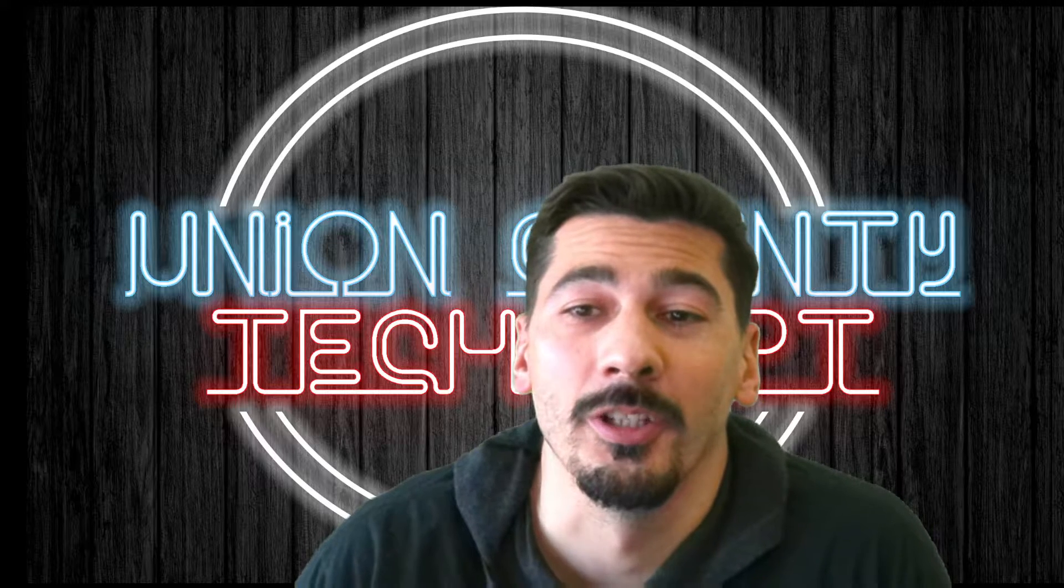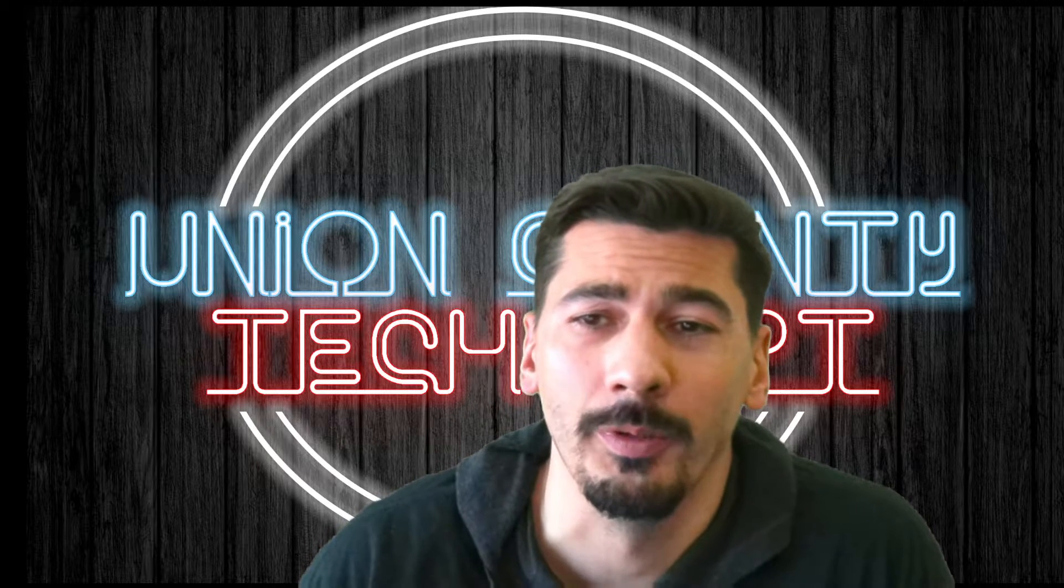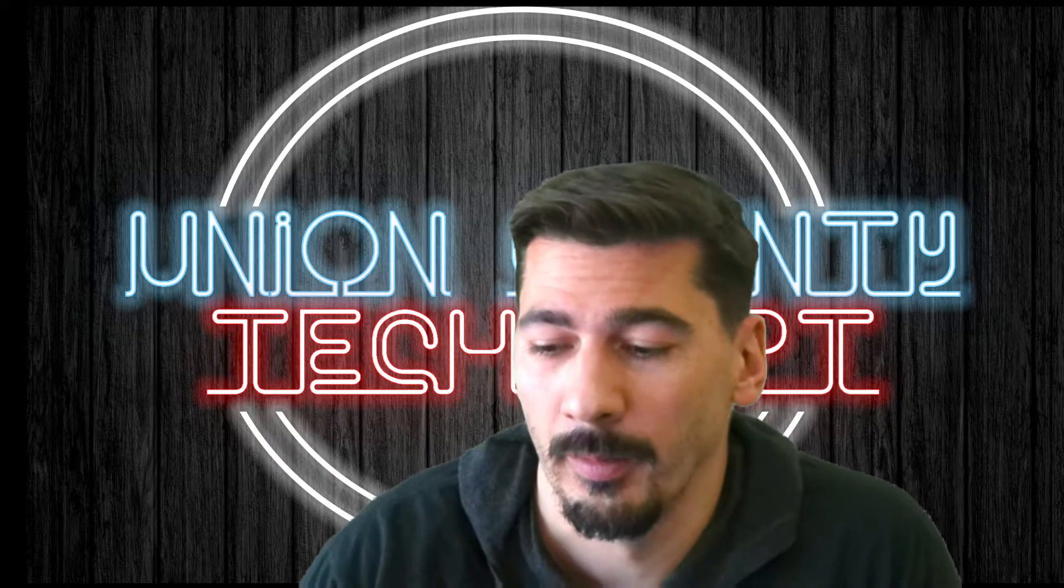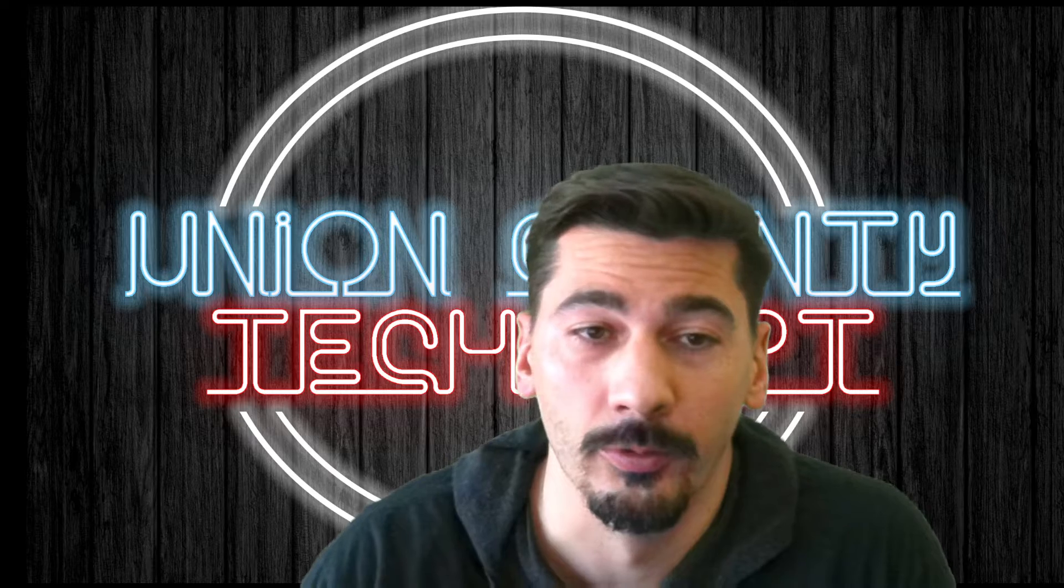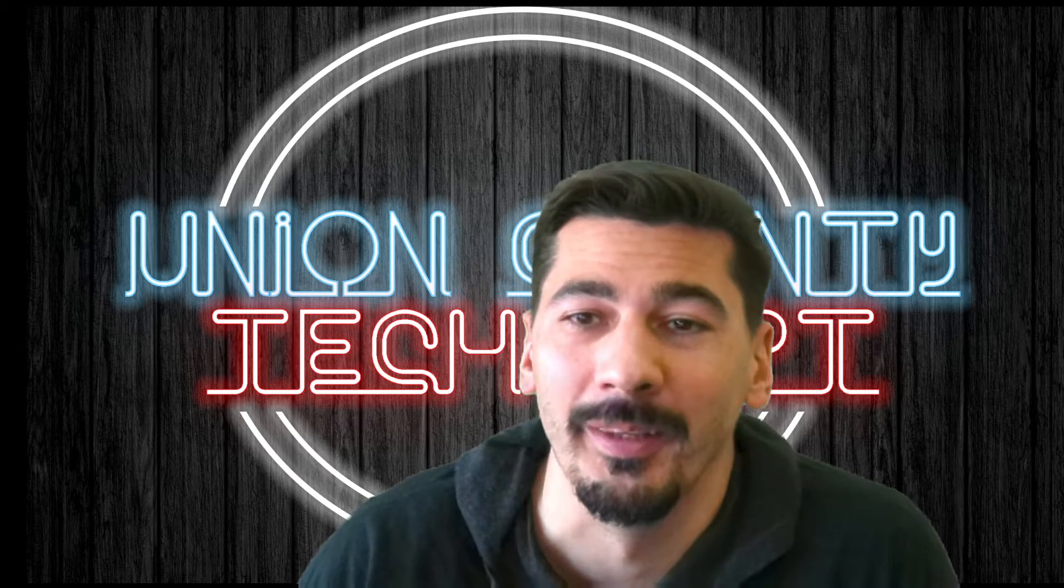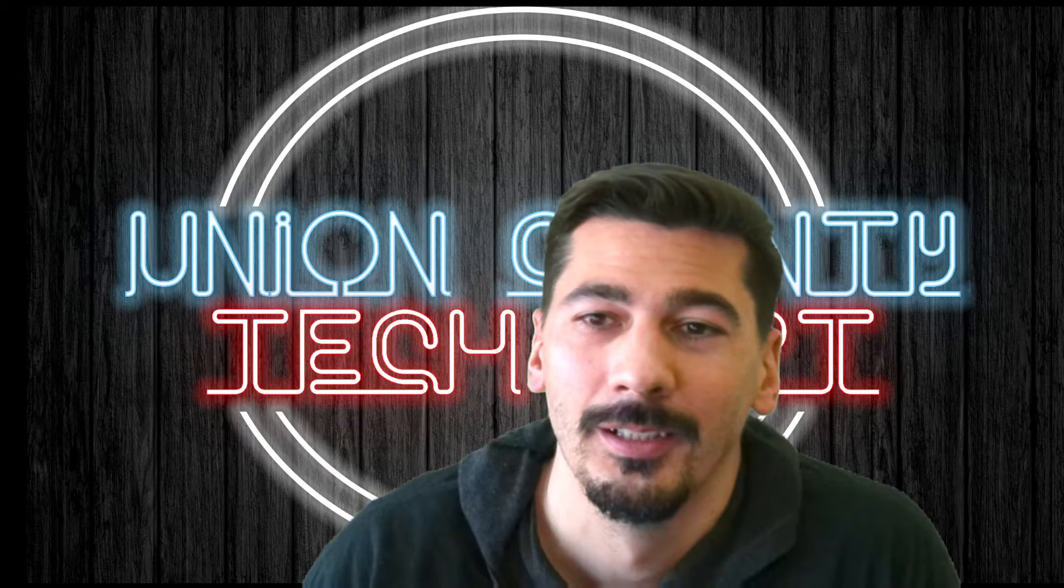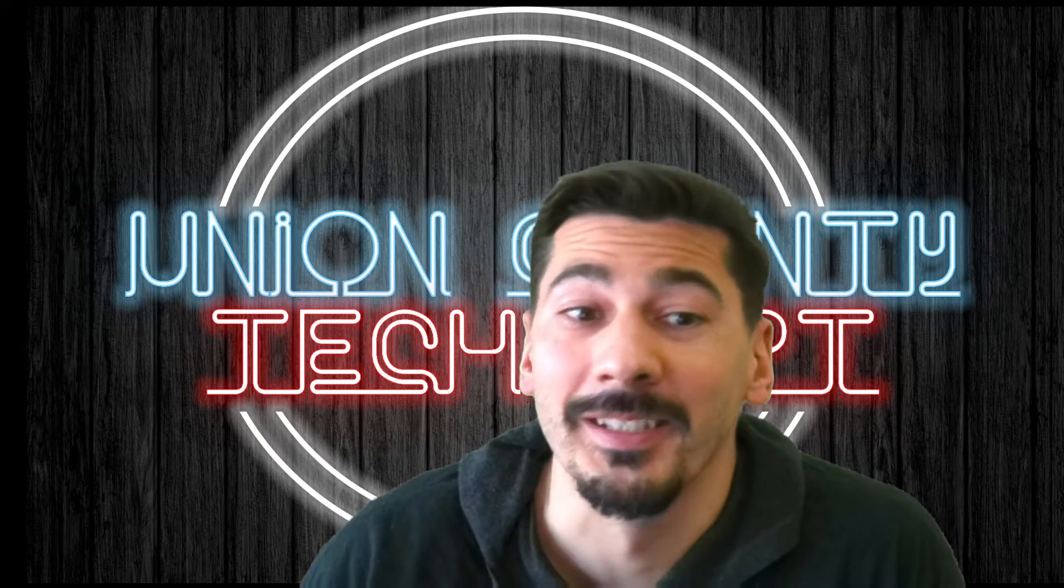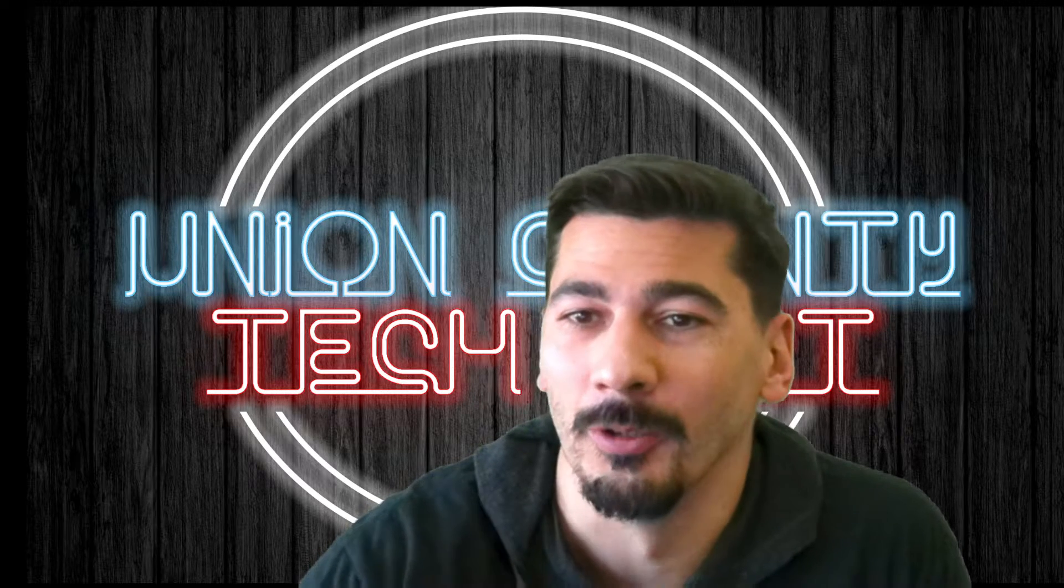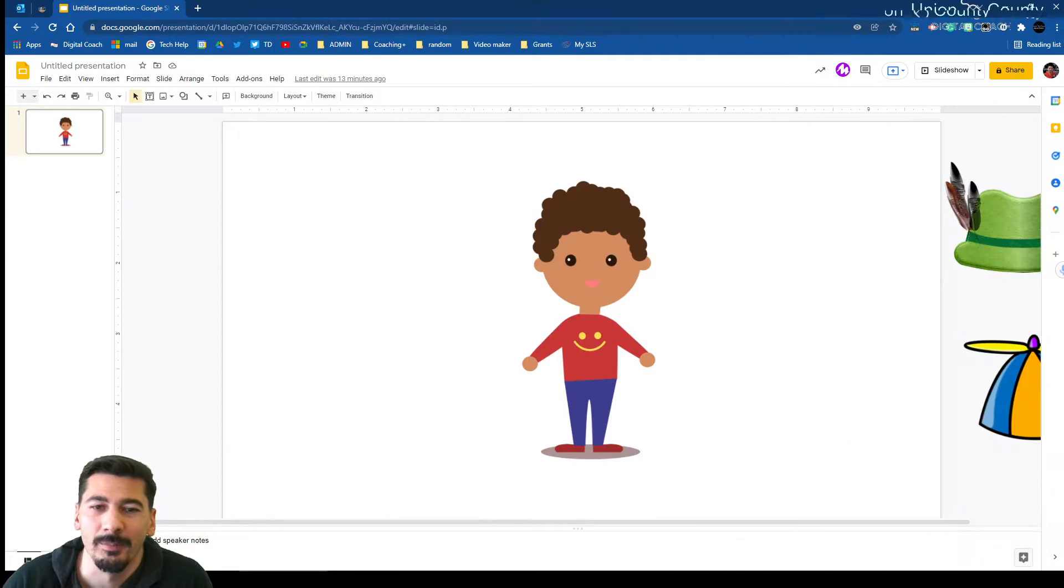Hello everyone, this is Shawn Wenders. I want to show you just a real quick new small update that has come forward in Google Slides. You might not think a lot of this, but this actually has a lot of necessity for some of our students.